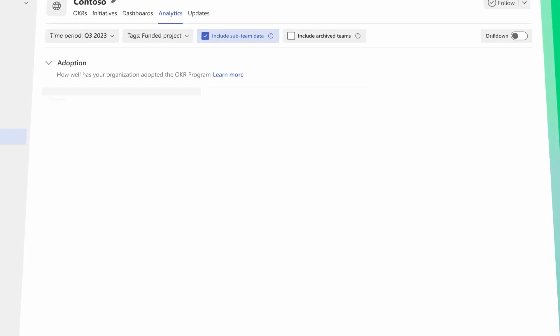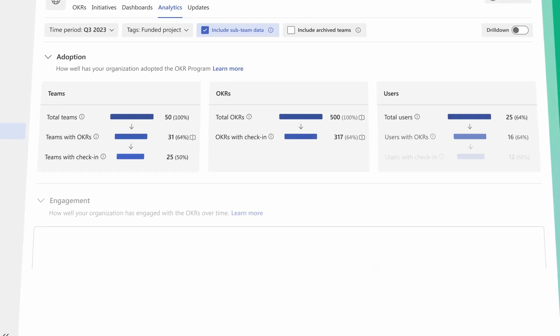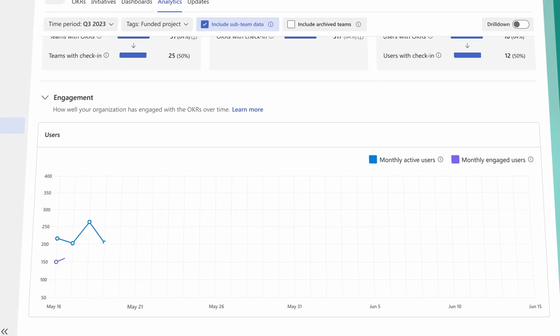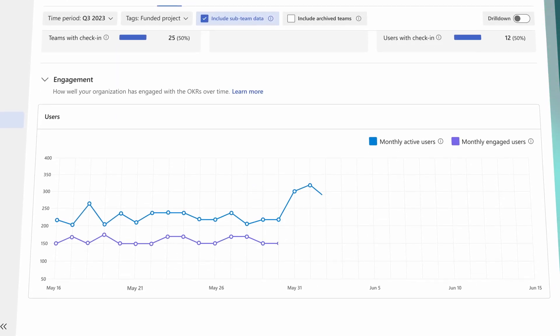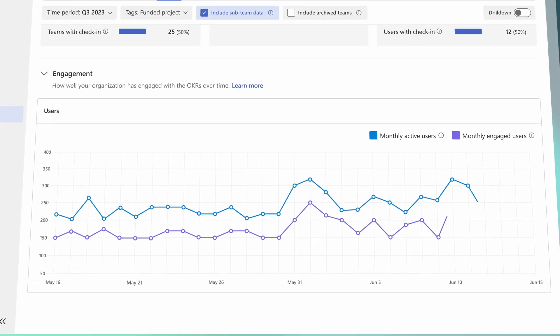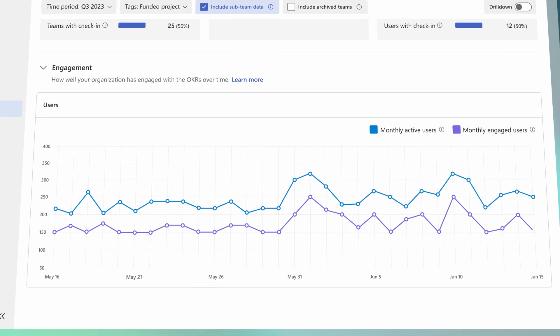And see how collaboration, goal engagement, and alignment are improving with built-in analytics and metrics.